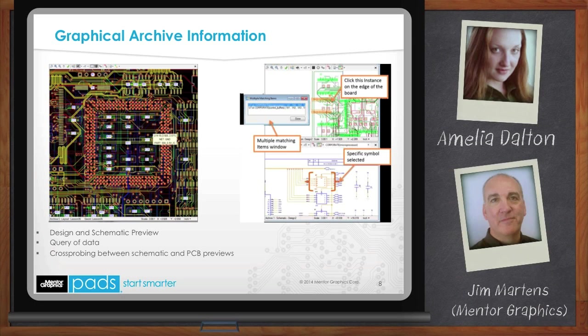Schematic and PCB previews are far more than pictures of your designs — they also interact with each other. Similar to viewing design data in the PCB and schematic tools, you can preview both together in archive management from the same archive and cross-probe between them. If you select an item in the schematic during cross-probing, your layout session can zoom into that selection. If a PCB element shows in layout and has multiple matching items in the schematic, such as an instance with multiple gates, a dialog will appear allowing you to choose which gate you zoom to.